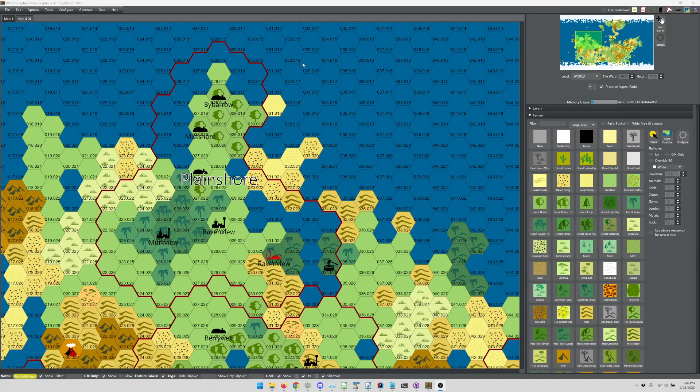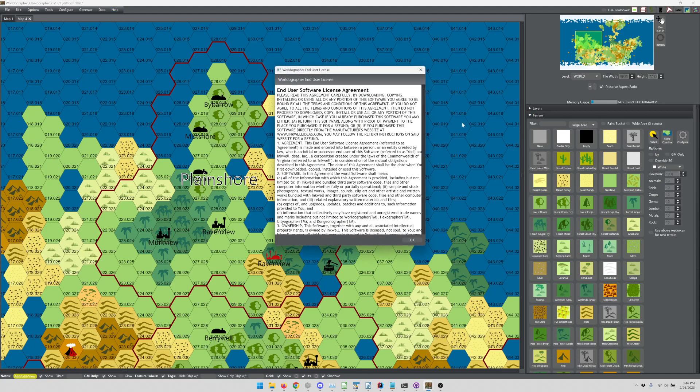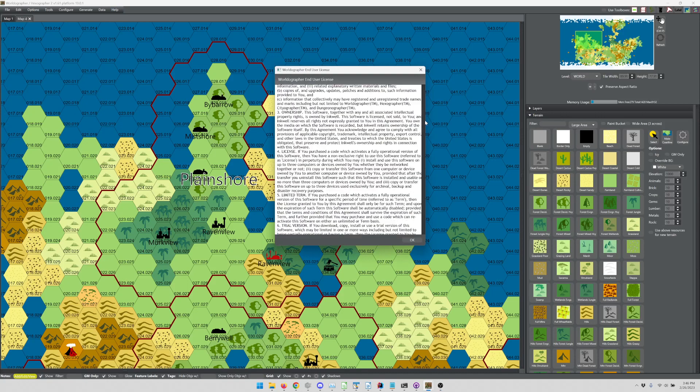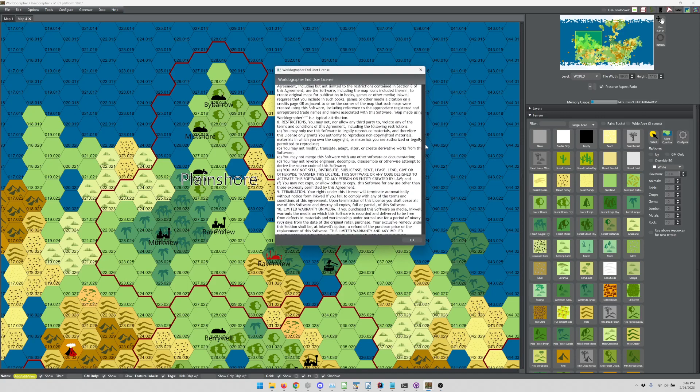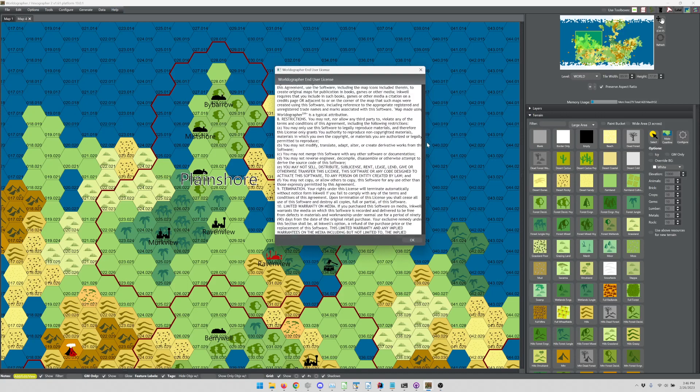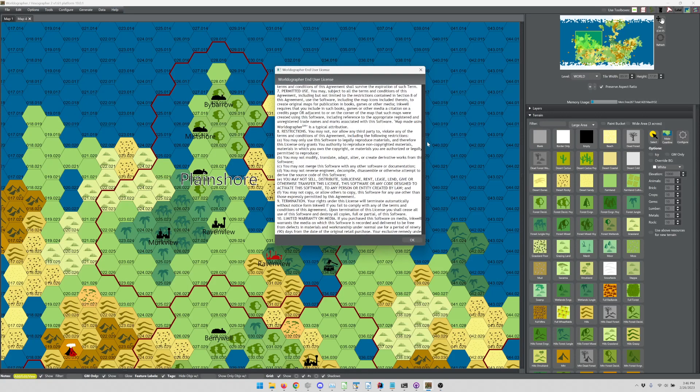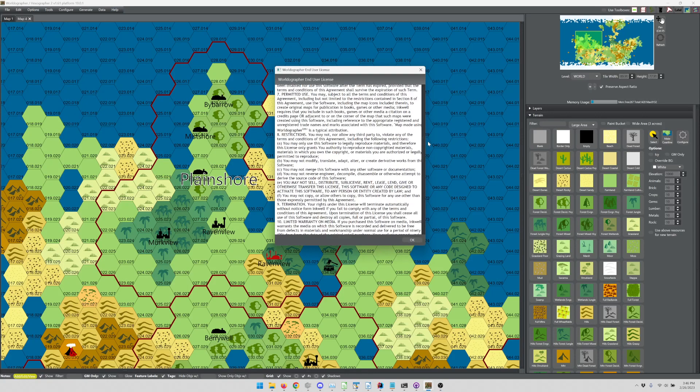Yes, you can. The full details of that are up in our help menu. If you go to license and you scroll down to section seven, depending on what version of the program you're using, you might see something along the lines of you need to credit each map in the corner of the map or adjacent to the map with something like 'map made using Worldographer.'